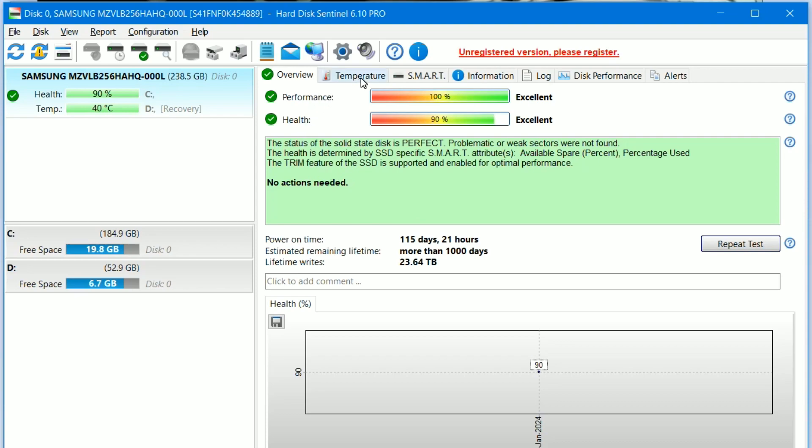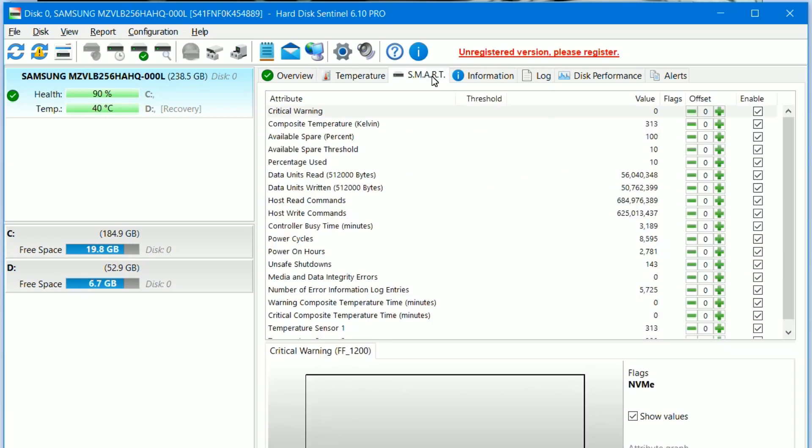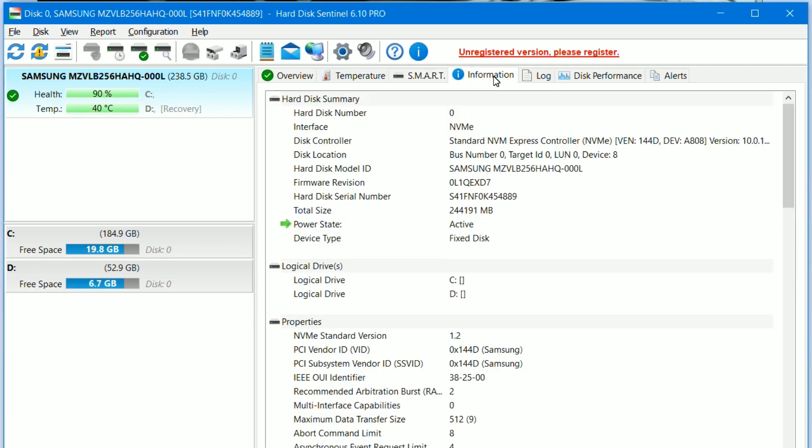Considering that it's a 256 gigabytes SSD, it has been used quite extensively. And that's it. Explore more features that this software offers. I hope this video helped.